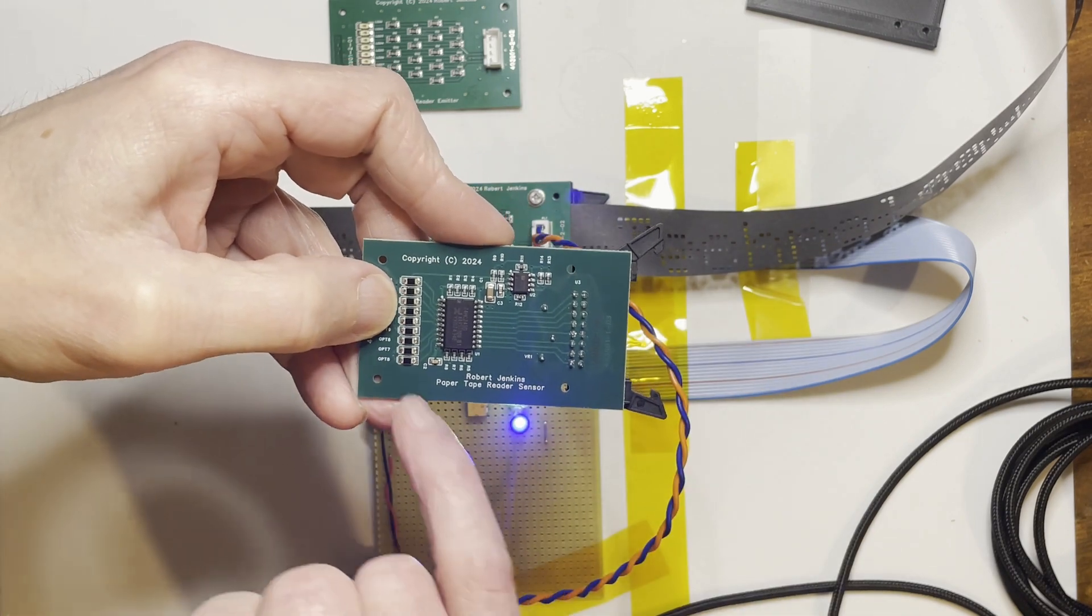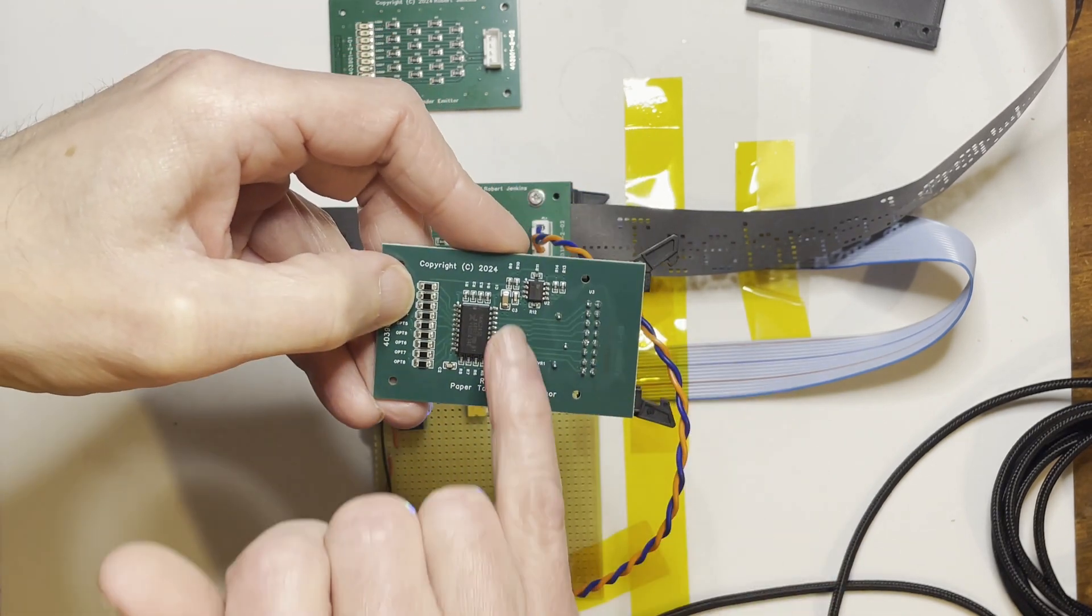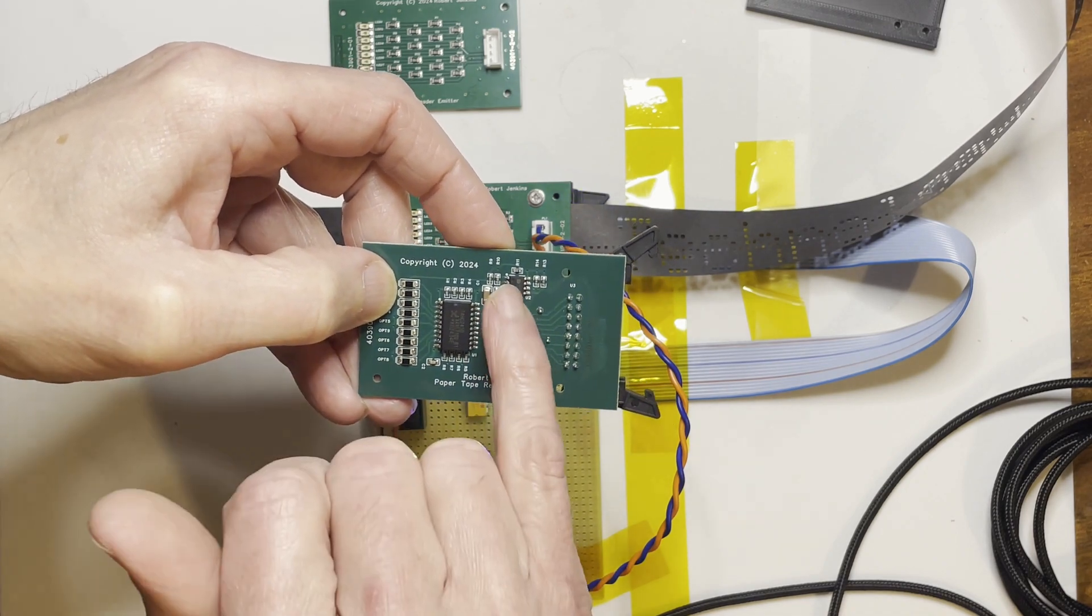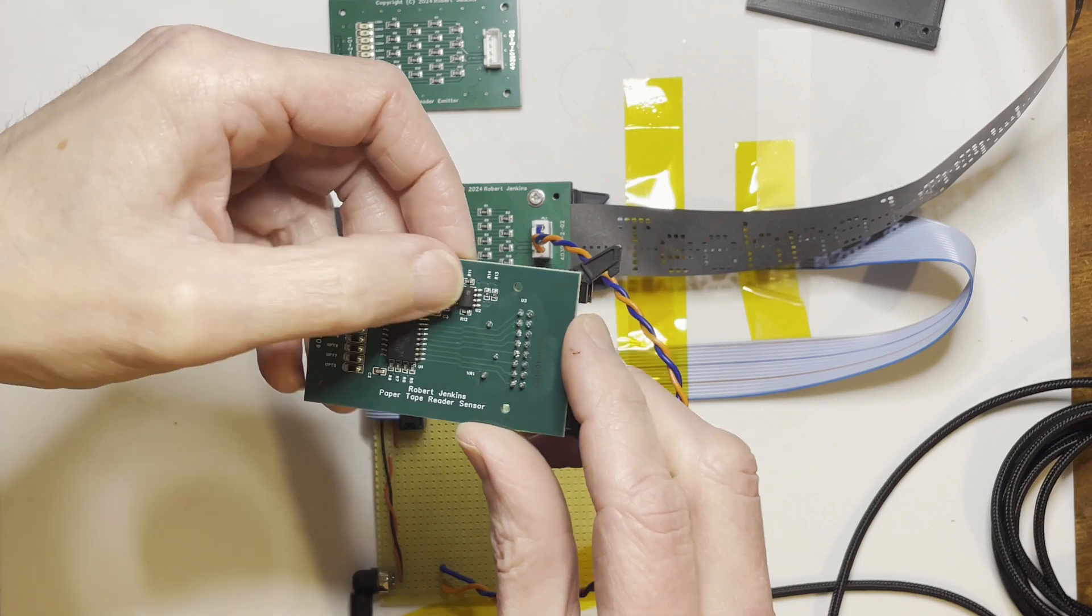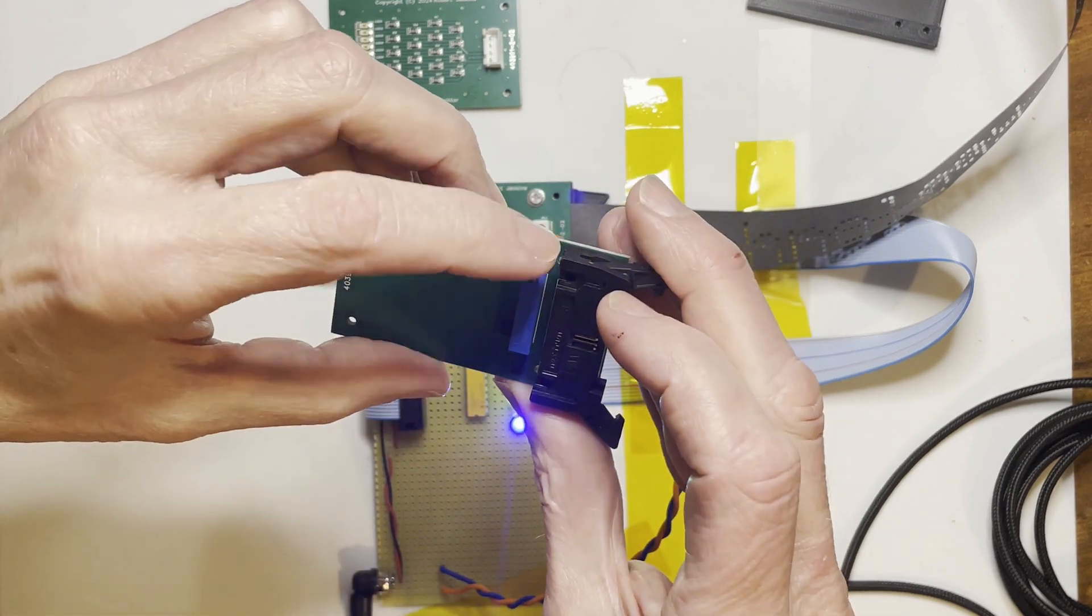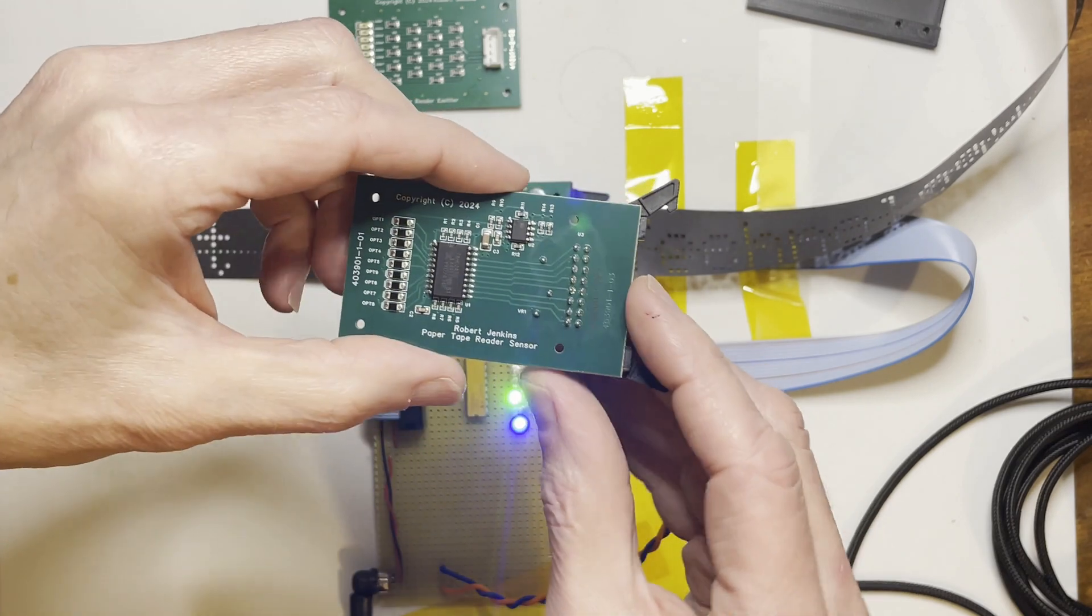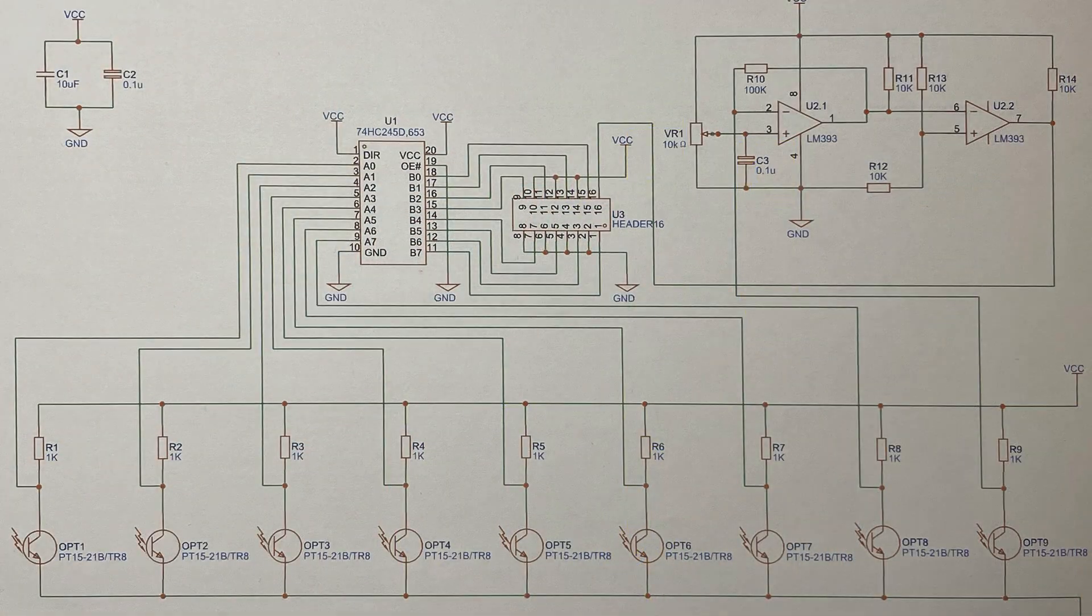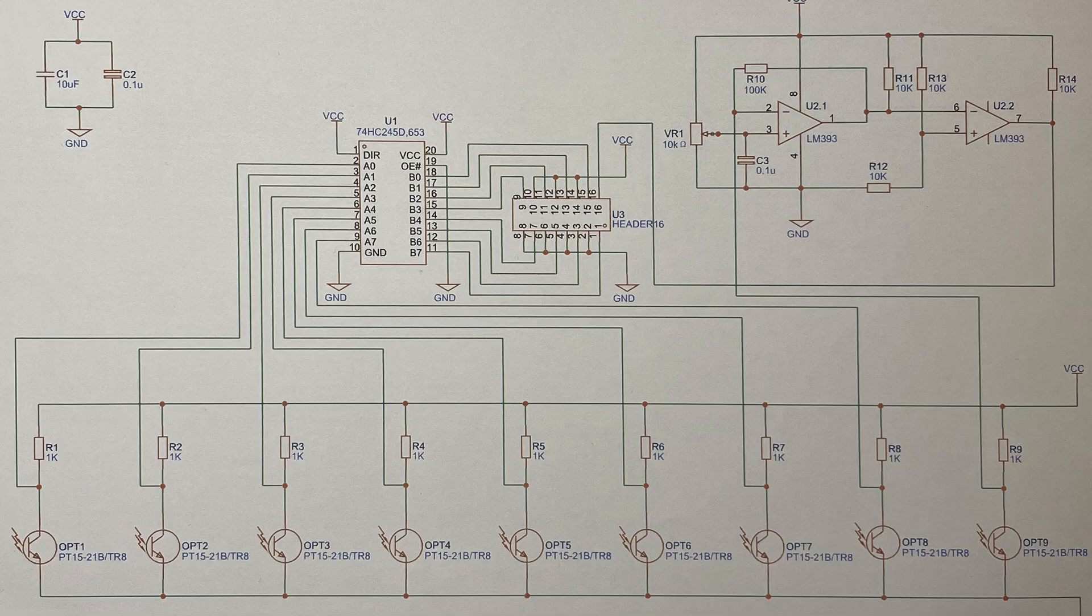And the sprocket track goes to an LM311 comparator through both sections, inverted twice. And that's got a pot on the back for the reference voltage so that can be adjusted for optimum results and the optimum time, so it's not over-sensitive or under-sensitive, and the sprocket hole signal appears at the right time.